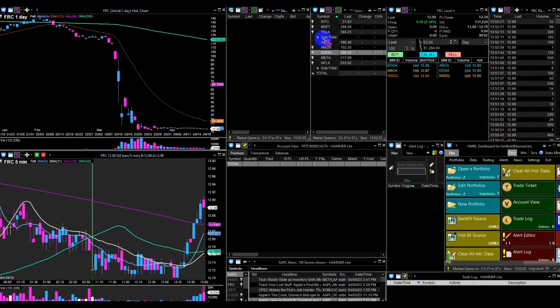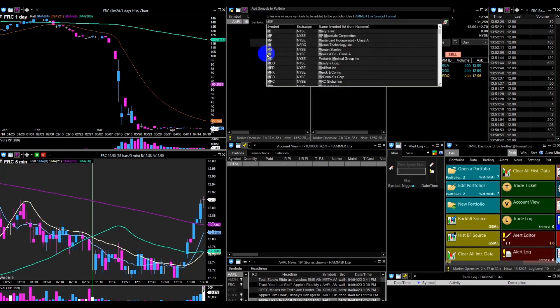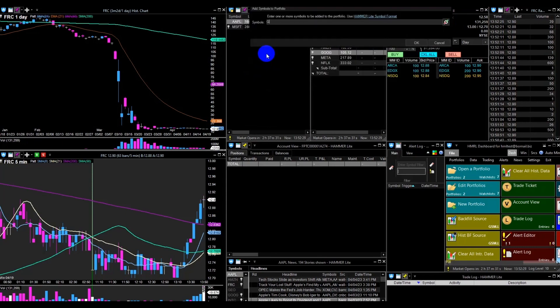You can easily add symbols to the watchlist by typing them or copying and pasting them from any file where you have saved stock symbols.